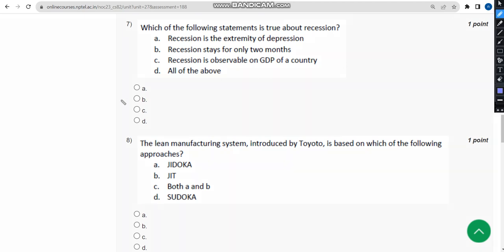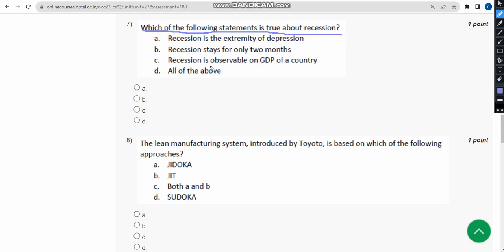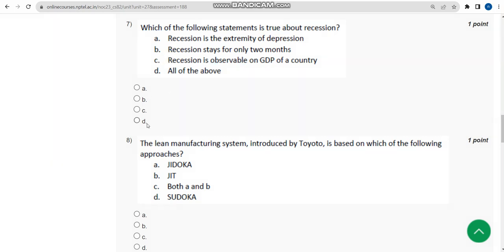The seventh question asks: which of the following statements is true about recession? The probable answer is option C — recession is observable on the GDP of a country. Mark option C.